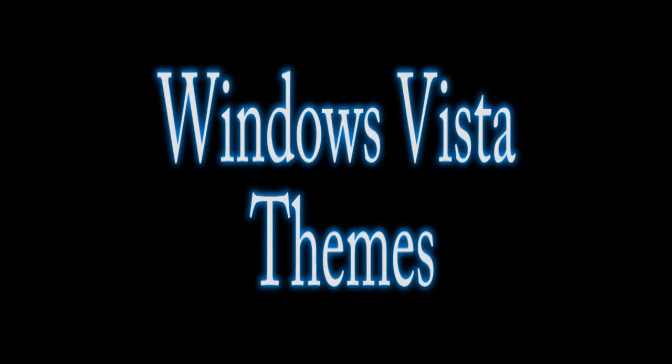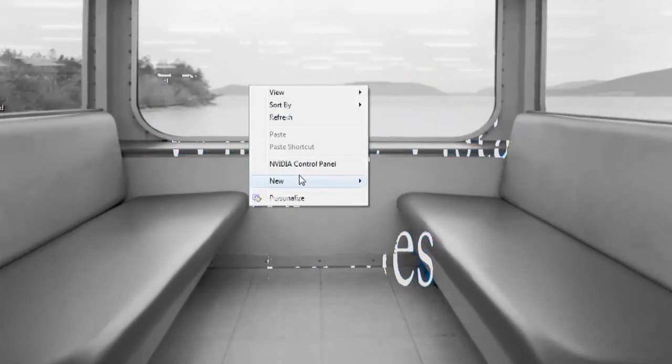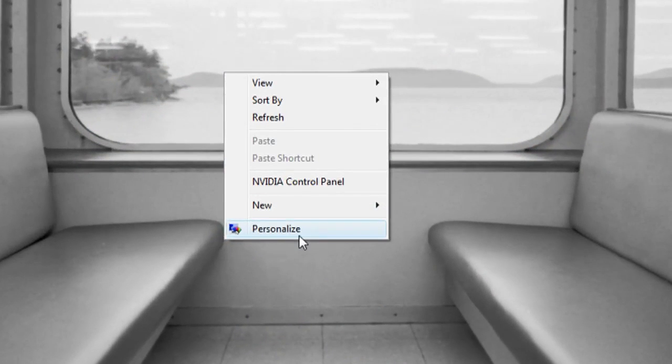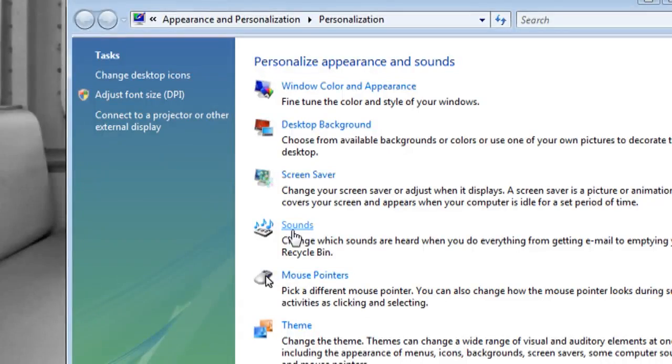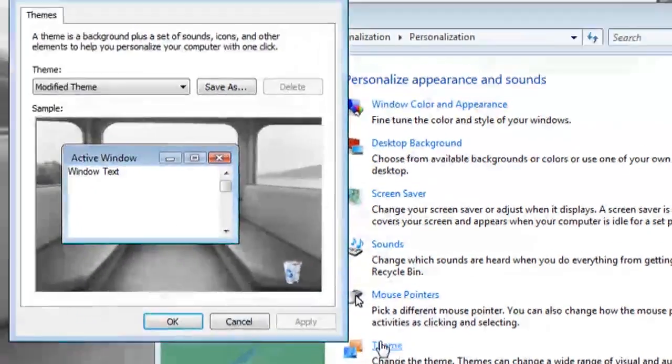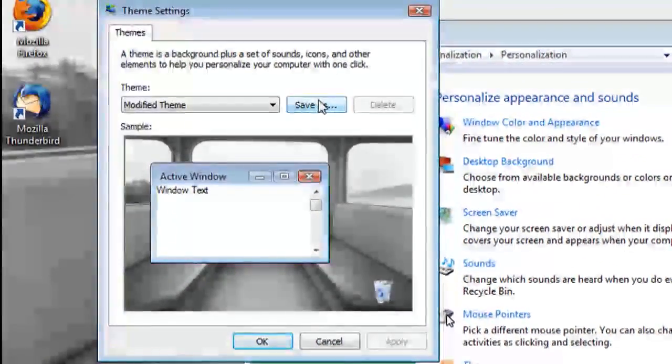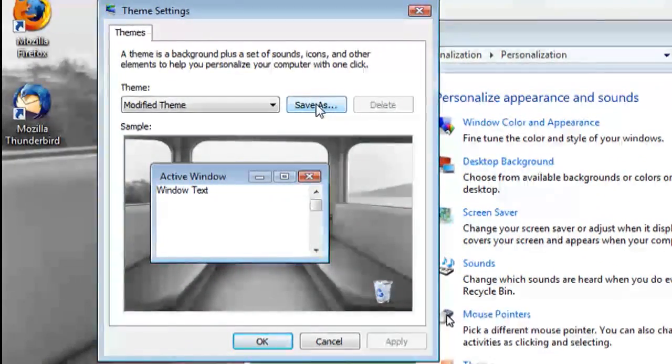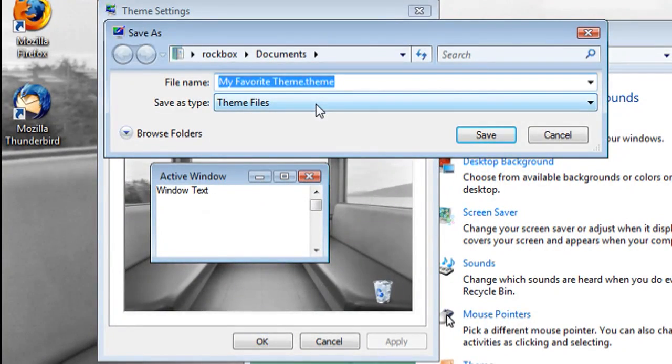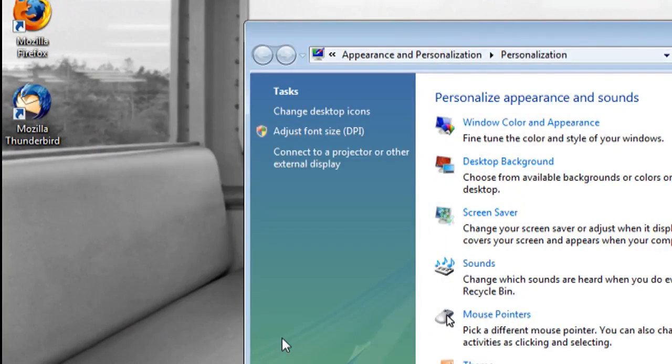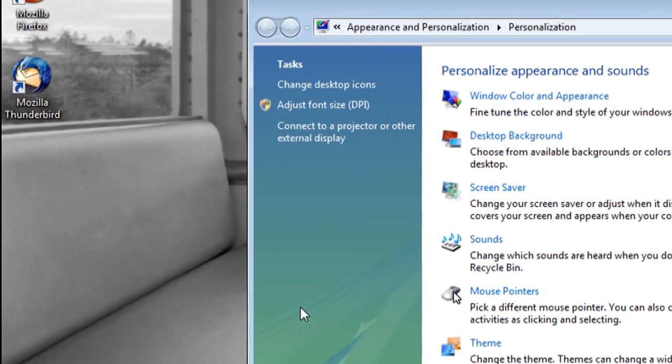Now we're going to move on to Windows Vista themes. And the first thing that you want to do here is right click and select personalize and then click on theme and save your current theme like we did in Windows XP so that we have something to revert back to.